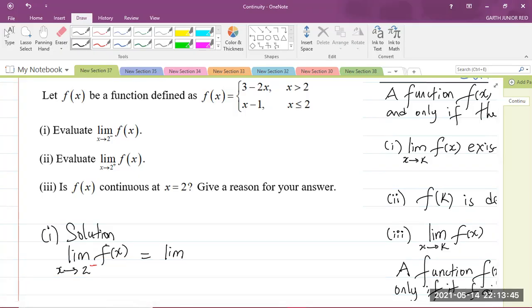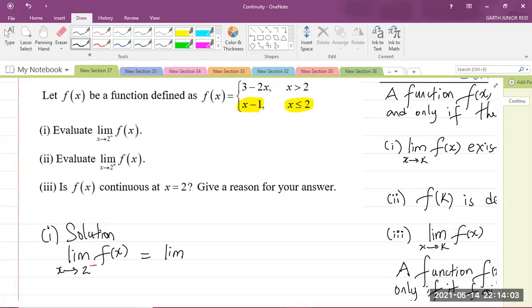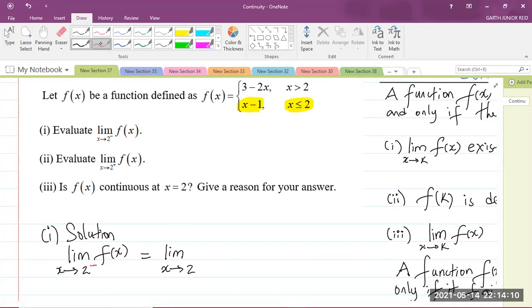So if we're approaching 2 from the left, we're talking about all the values less than 2. The function we'll be using is x minus 1, because that is when x is less than or equal to 2. So the limit of f of x as x approaches 2 from the left is the limit of x minus 1.